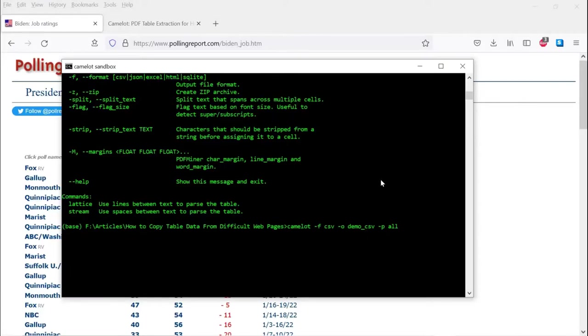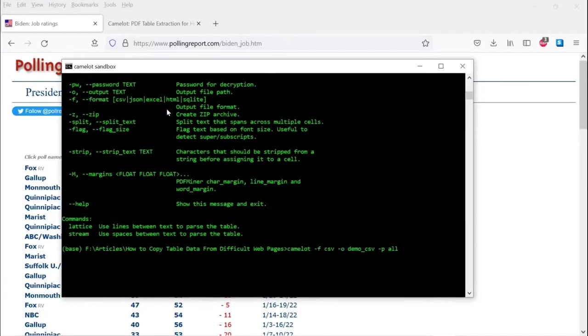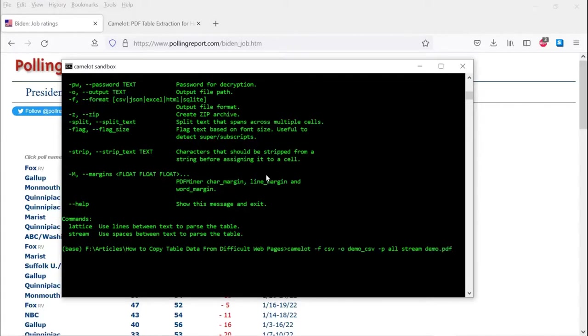And dash P is for the pages. So you can list the pages here, or you can just say all for all of them. And in this case, all the data that we want is in the one PDF document, one table that's spread out over three pages of the PDF. So far so good. And we then, so we've done the options. As I said, it appears to be all spaces. So we're going to use the stream command. And then we're going to do demo.pdf. And there we go.